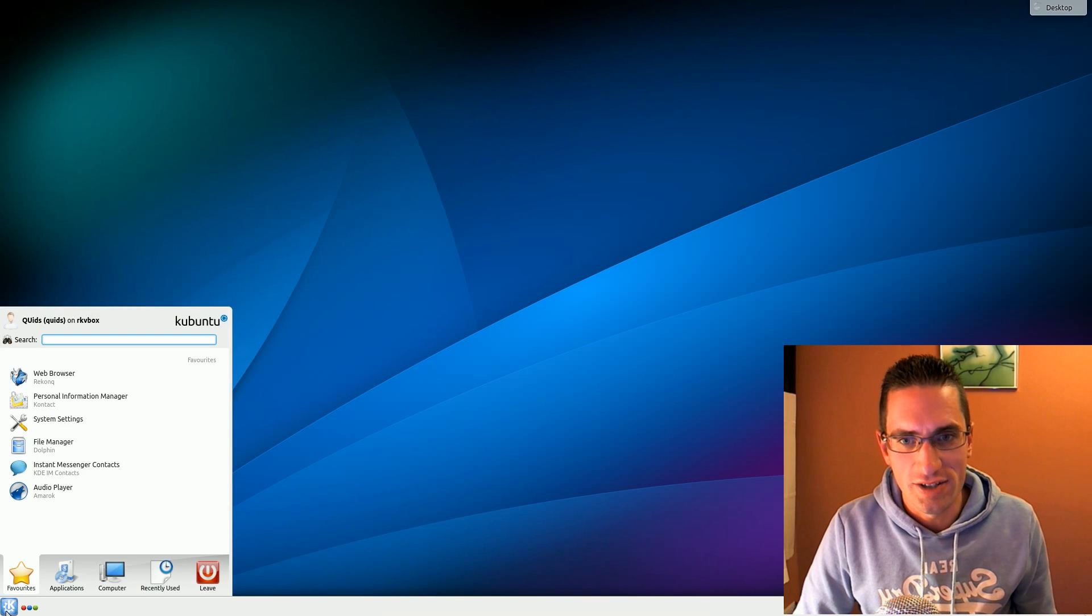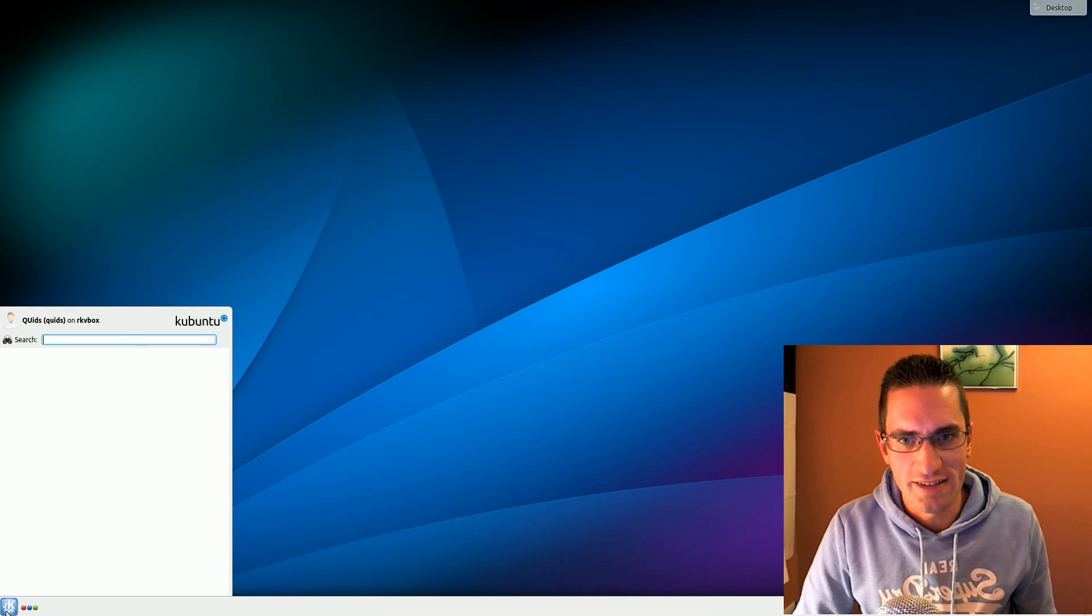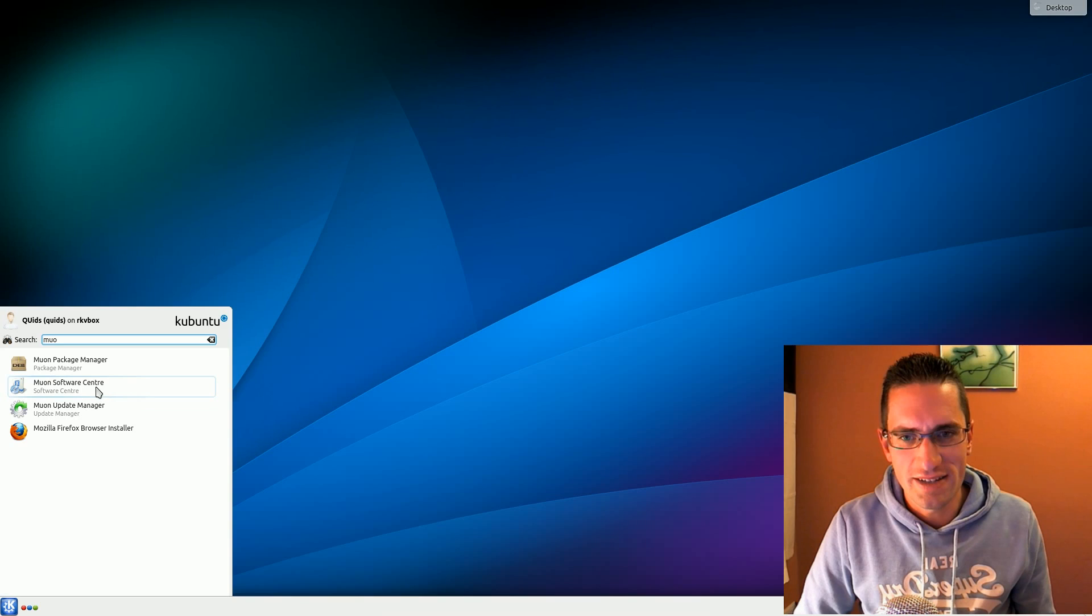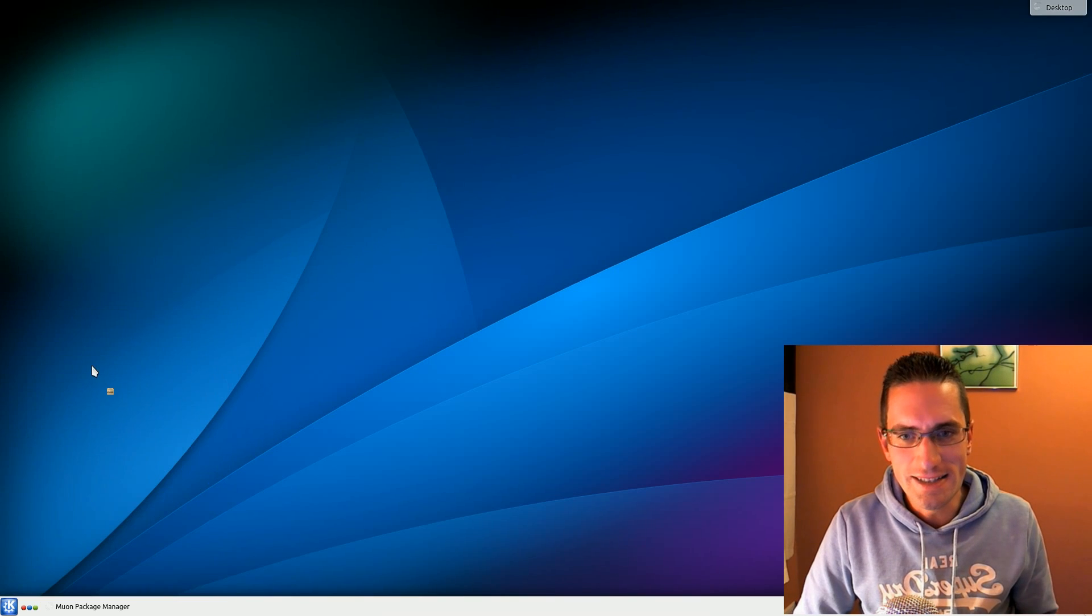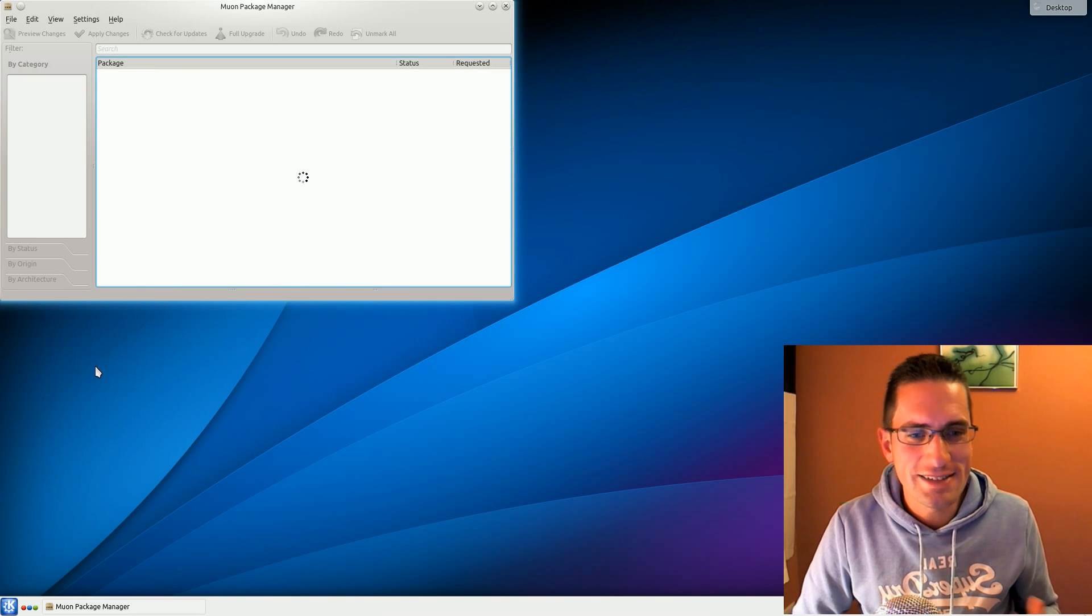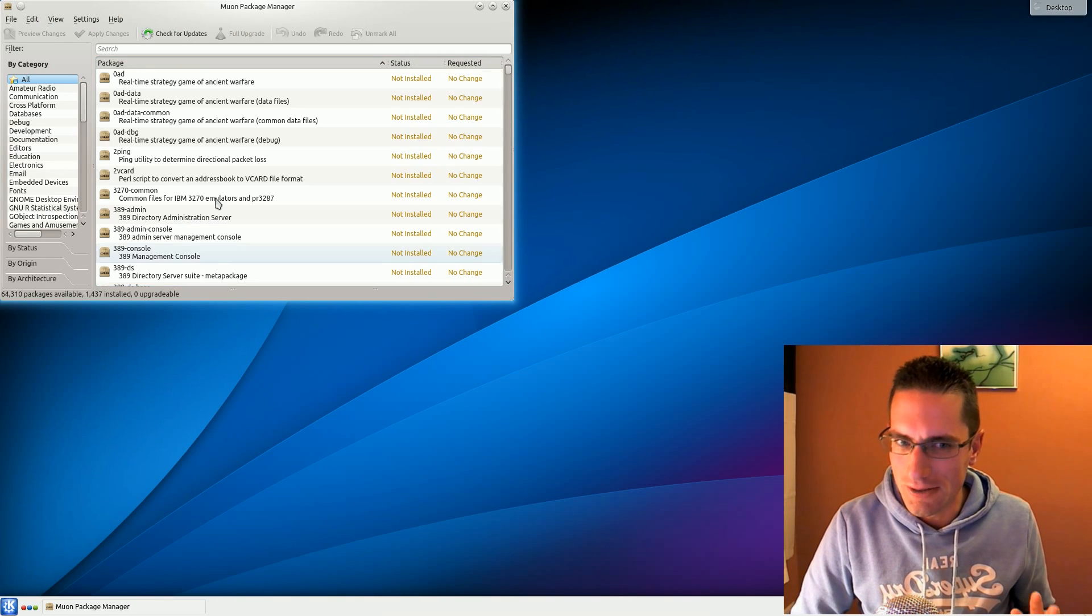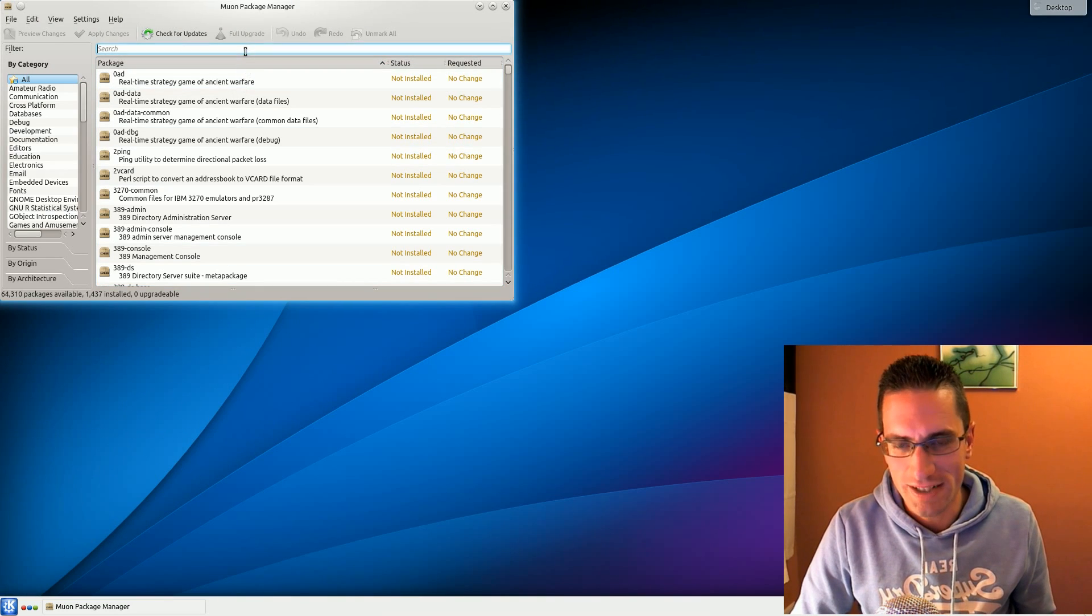Not necessarily a bad thing if you've already got other KDE applications on there, but if you're trying to limit it to a lean, sleek OS then you might want to reconsider.